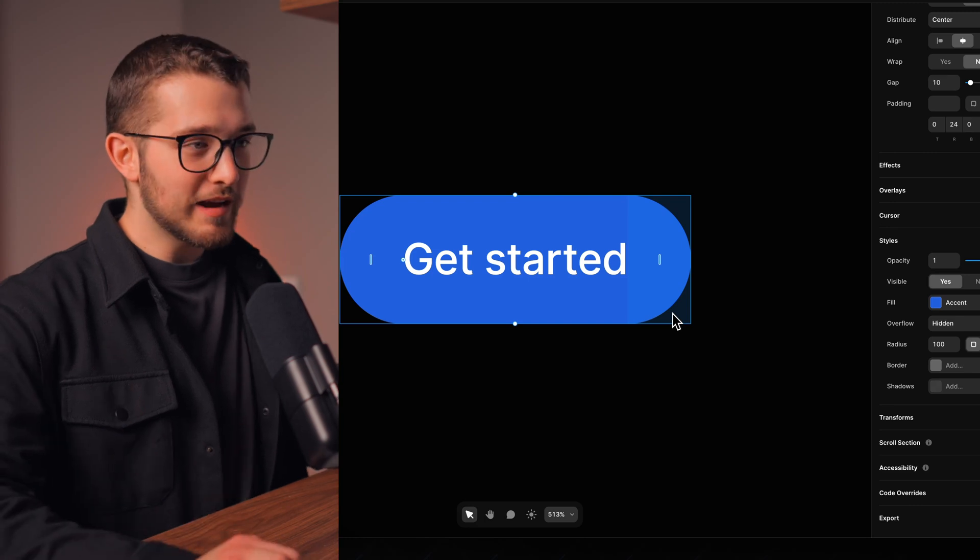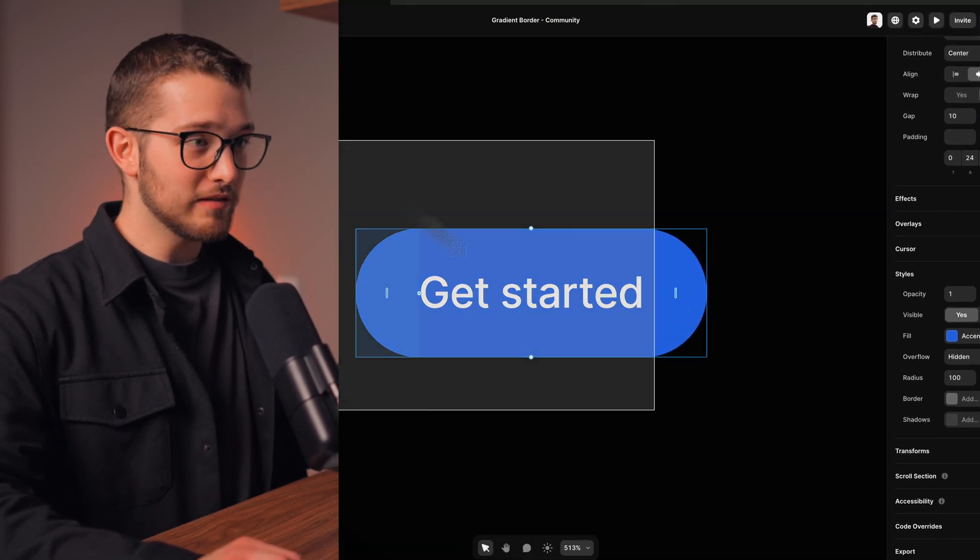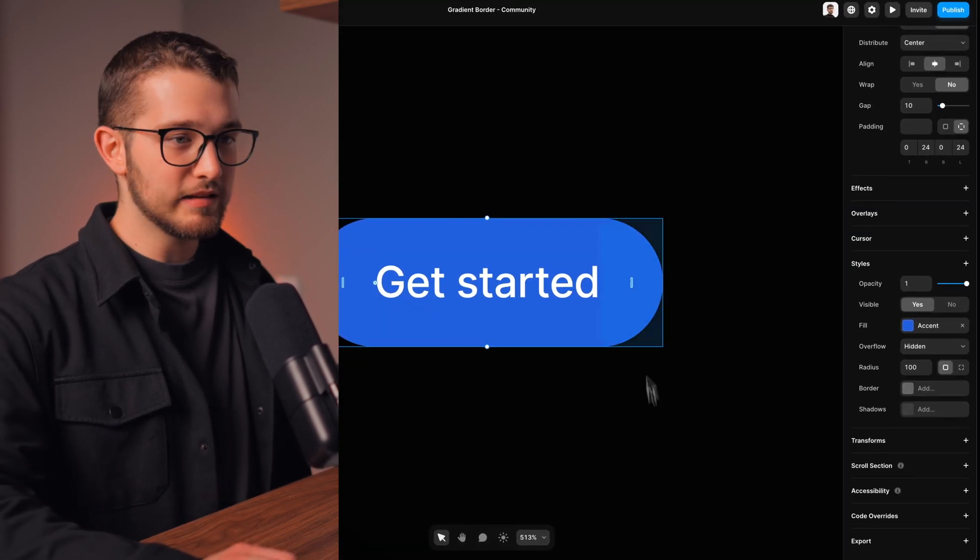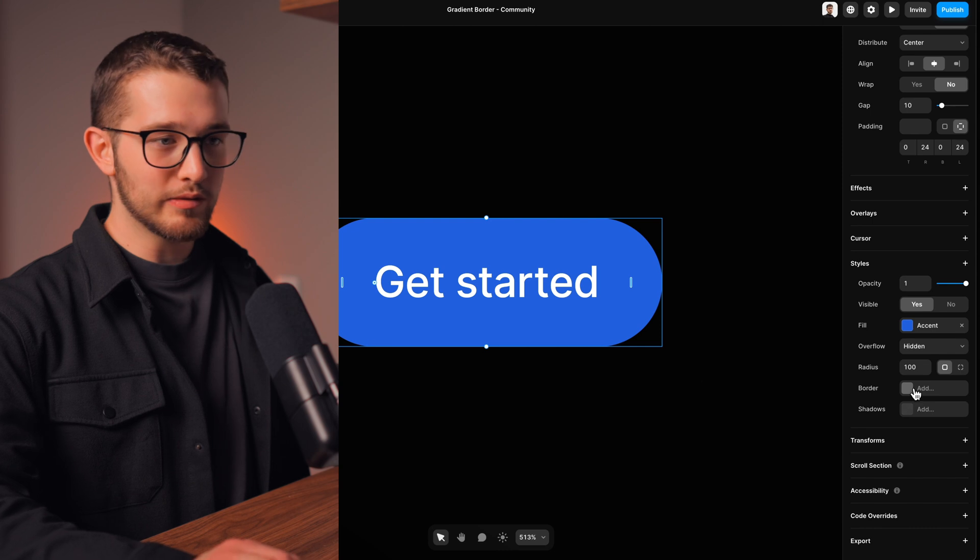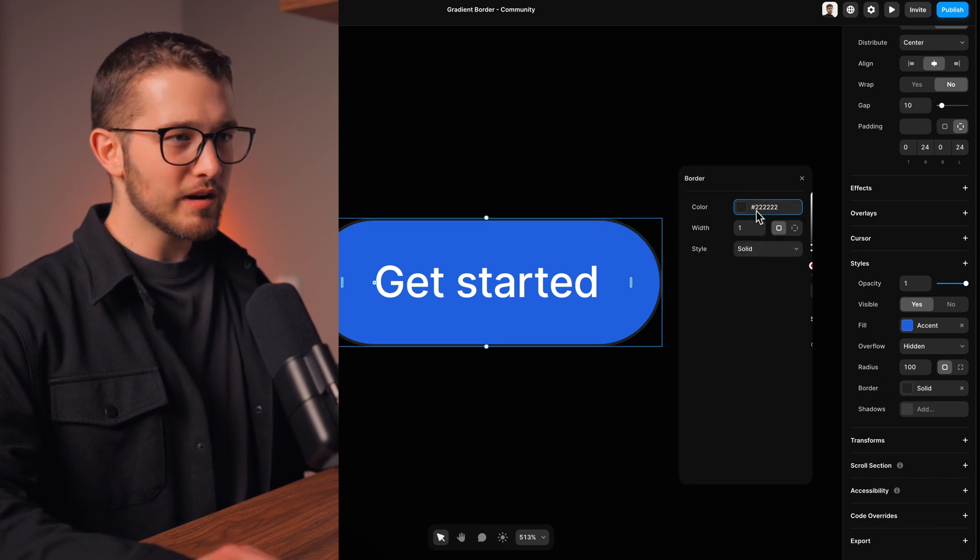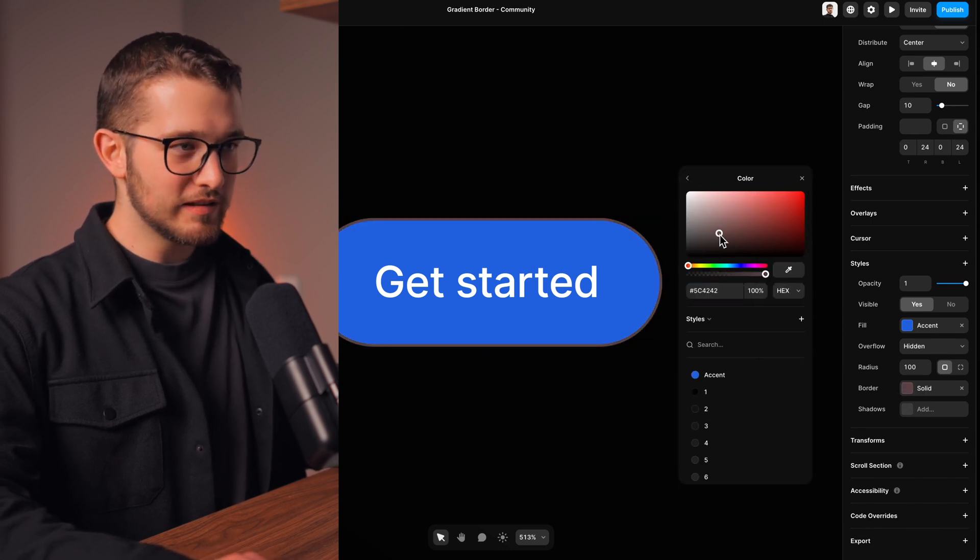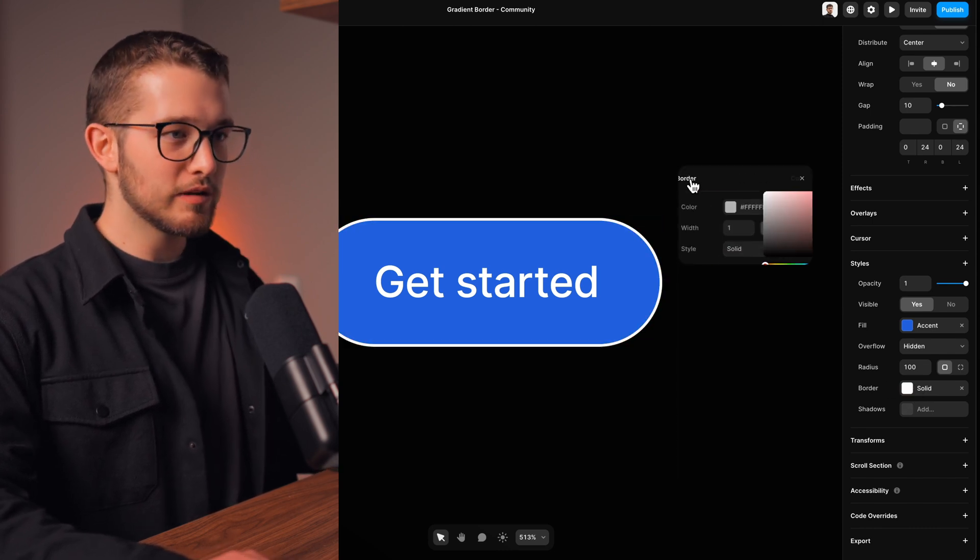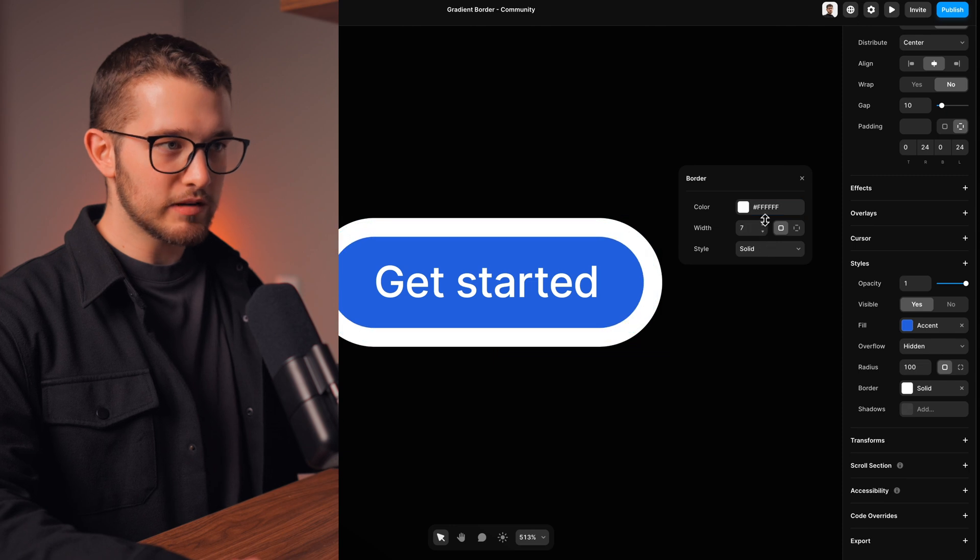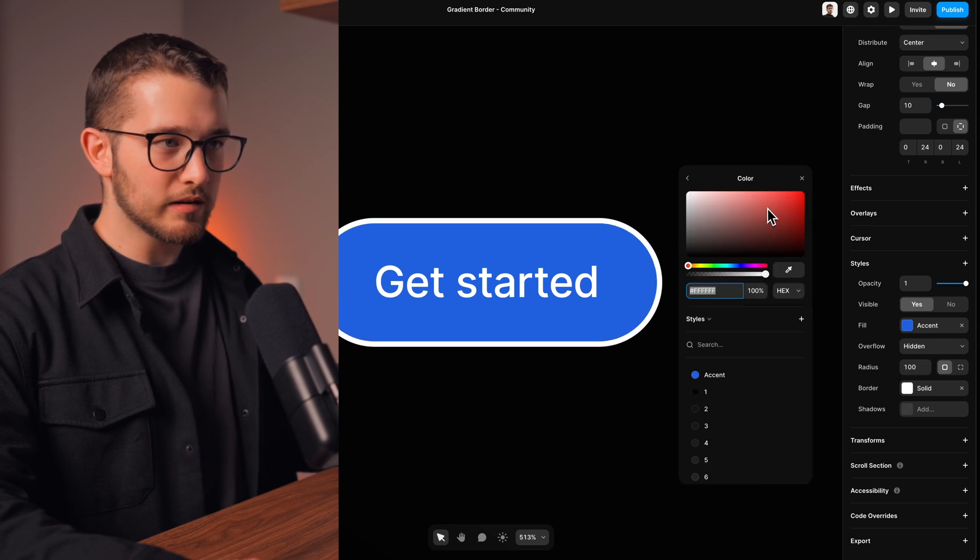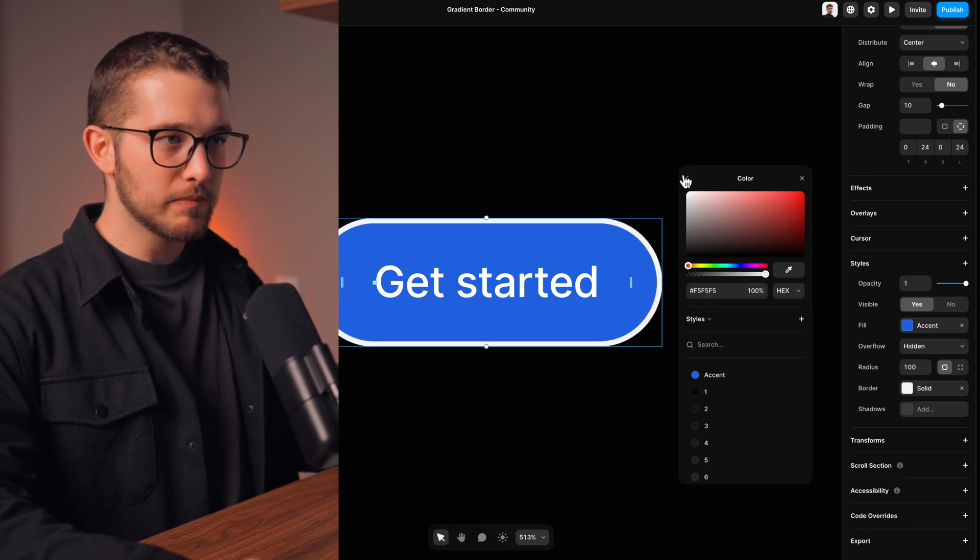So you started using Framer and you notice that when you have a button on your website like this and you go to the right panel to add the border to it and you are trying to adjust the color, you notice that you can only add a solid color. You cannot change it to a gradient type.